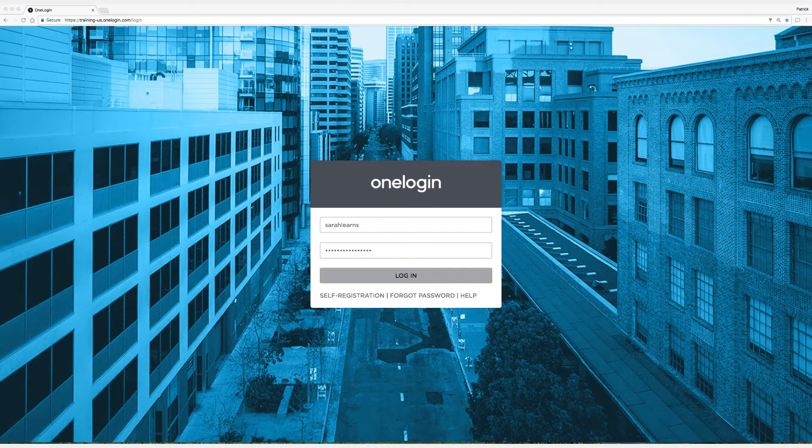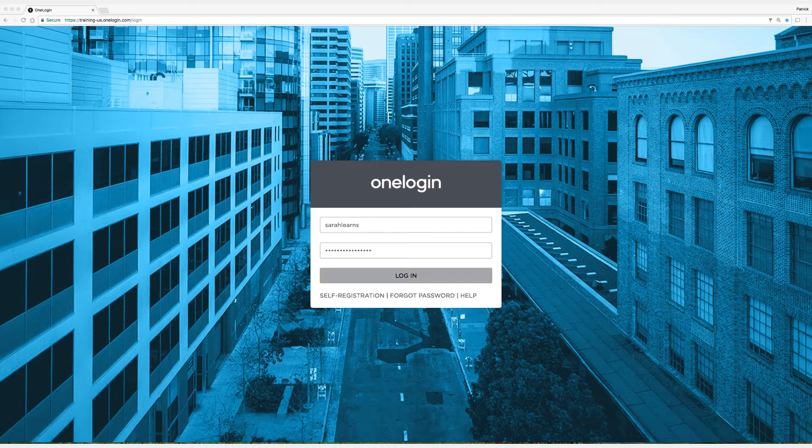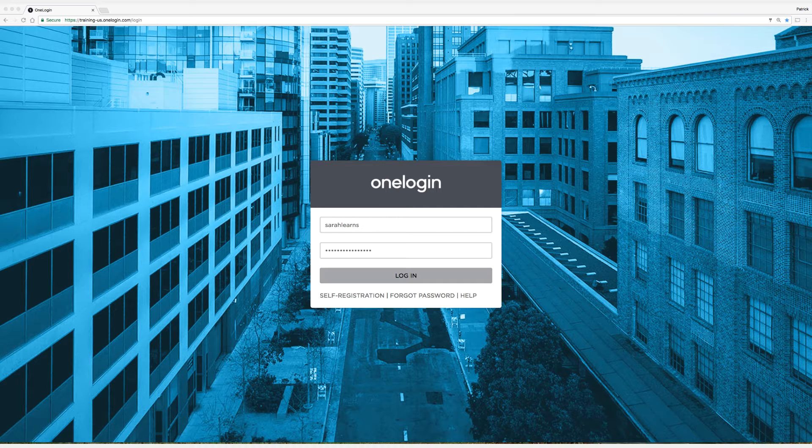Hey everyone, my name is Patrick and today I'm going to show you how to allow your end users to add company and personal applications to the portal with the OneLogin Browser Extension.